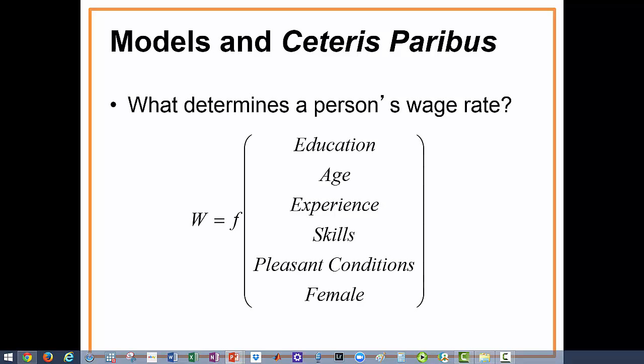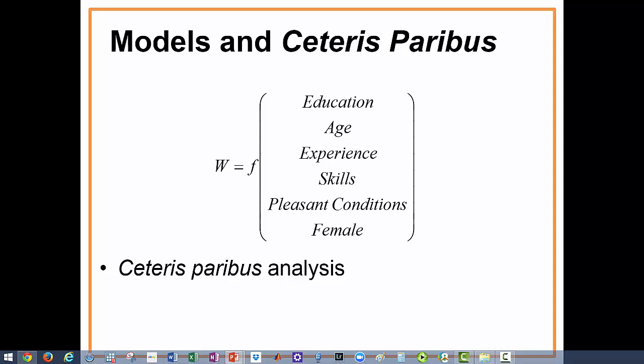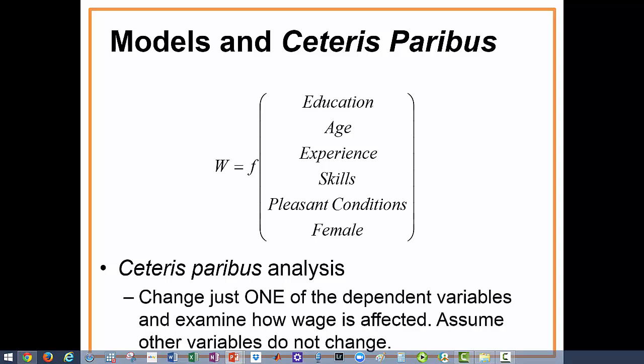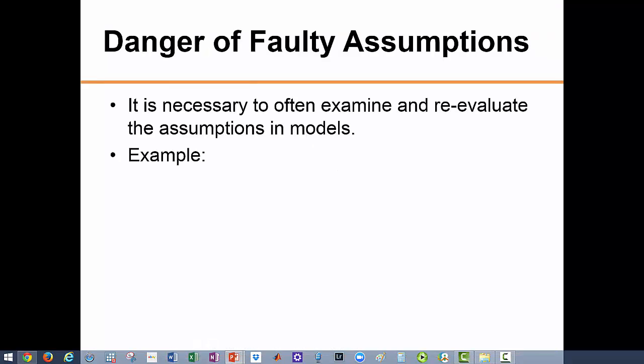In this model we want to investigate the effect of each endogenous factor on a person's wage. For example, suppose you increase your education — how much more would you expect to earn? Or how much more would you expect to earn if you learn a new skill? Everything else being equal, does being female mean smaller wages? If so, then this may be a sign of discrimination in that particular labor market.